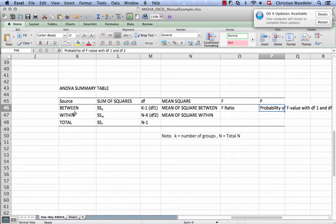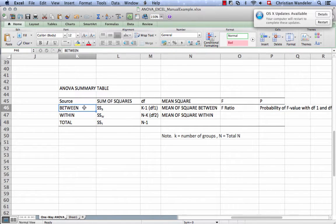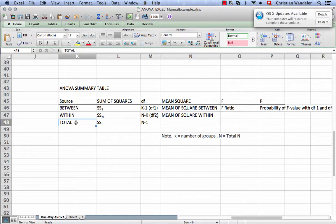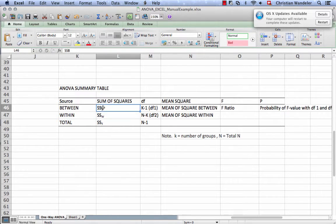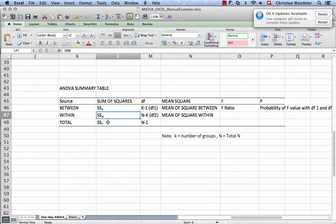So let's go through it step-by-step. First, we have the between variation, we have the within variation, and then we have the total variation. So we calculate the sum of squares between groups, the sum of squares within, and then these two added up are the total sums of squares.